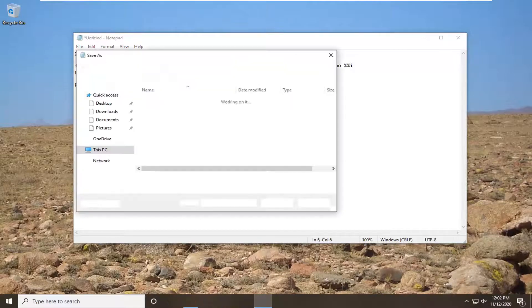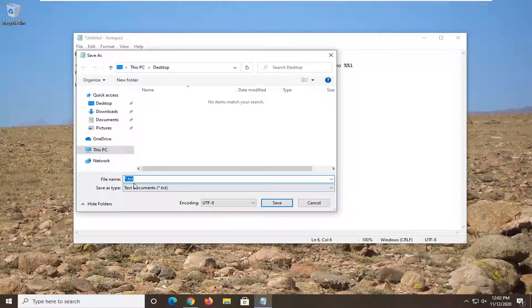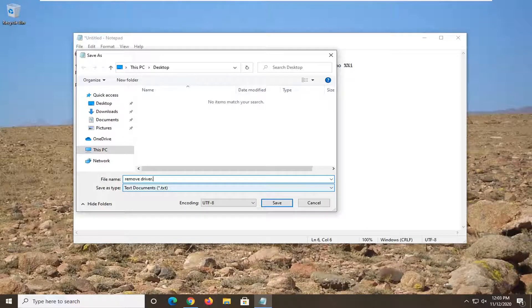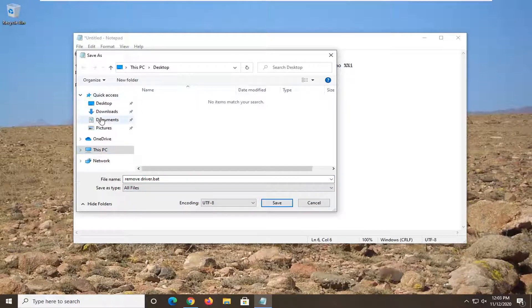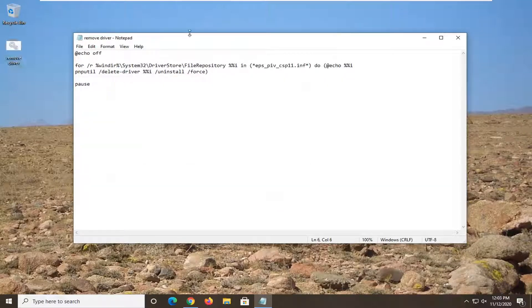Then you're going to select the File tab and select Save As. You can name this whatever you want for the file name — you just want to make sure it says .bat at the end. I'm going to call this remove_driver.bat. For Save as type, click into the dropdown and select All Files. And then I'm going to save it to the desktop because we're going to delete this file when we're done. Select Save.